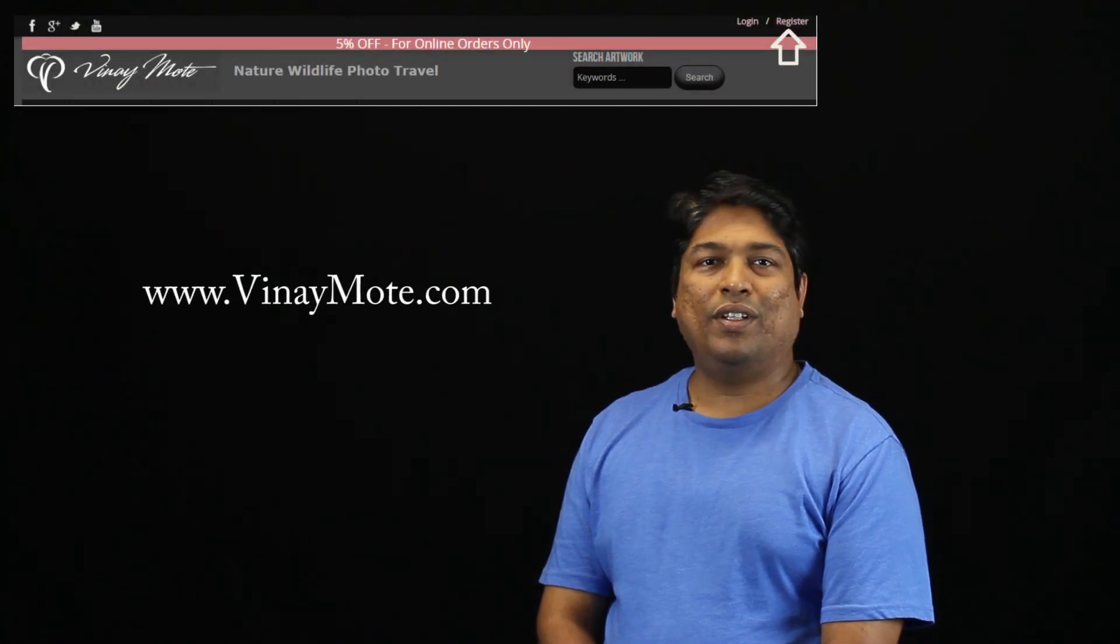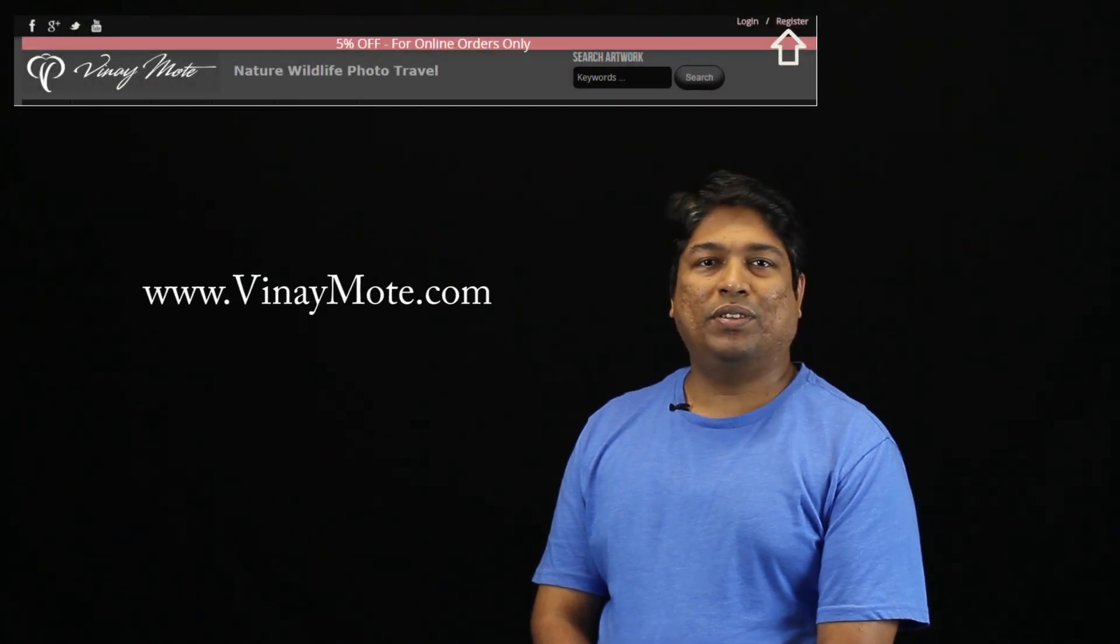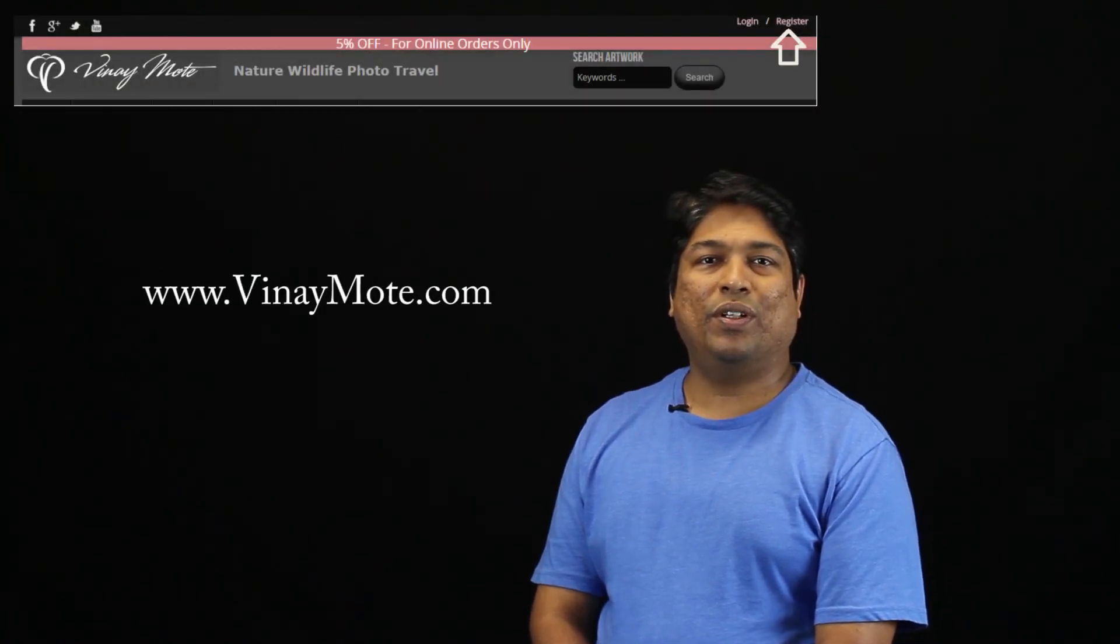So I hope you understood basics of camera modes and I hope you will be able to select the right mode according to the scene which you are going to photograph. If you like this video, you can subscribe here or you can register on my website VinayMote.com. Thanks for watching.